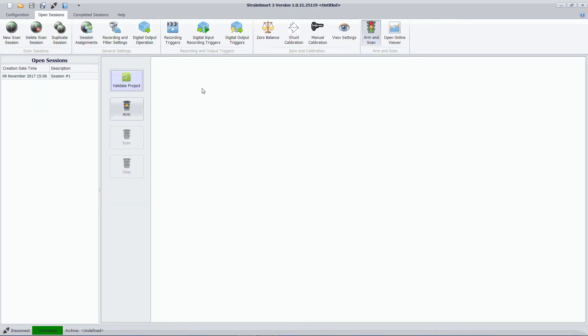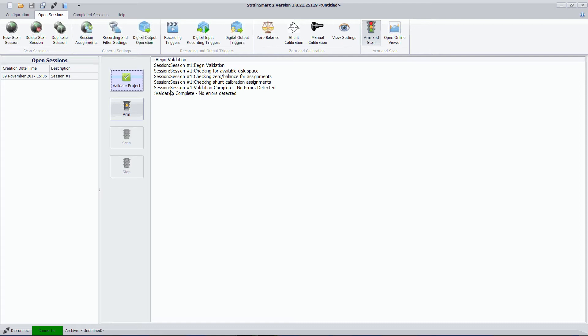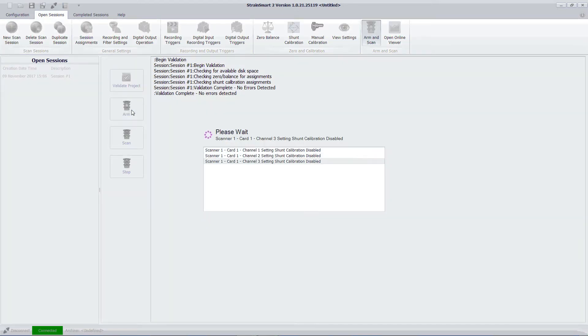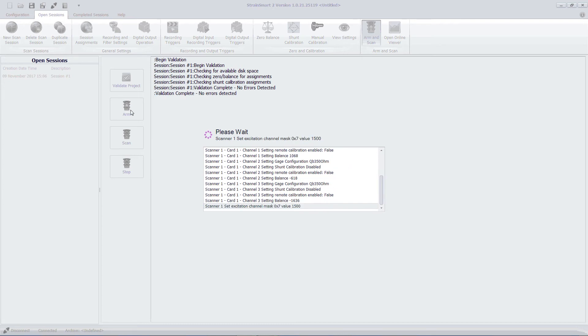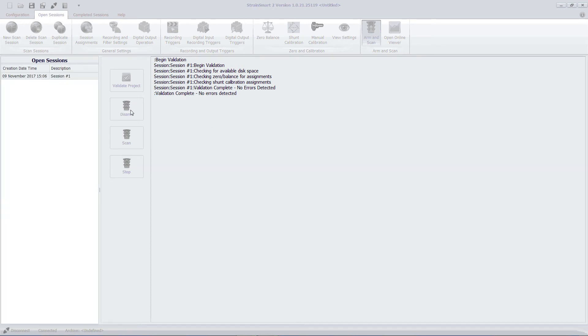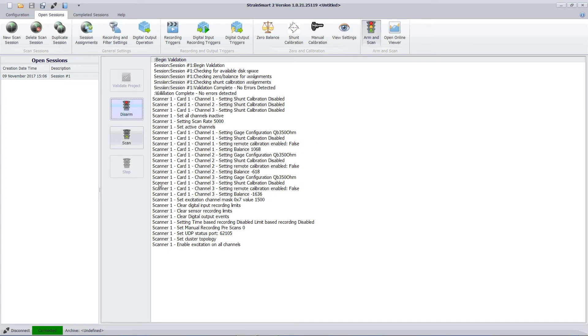Now at this point I want to do a project validation just to ensure that I haven't missed anything. And this says no errors detected. So I'm ready to arm the system. Now what the system does is it resets all of the hardware channels to make sure the bridge completion excitation is ready.